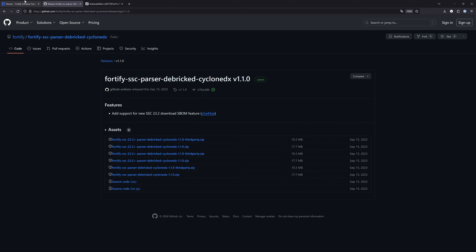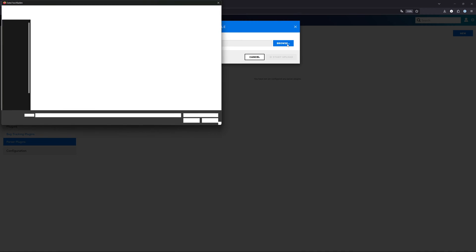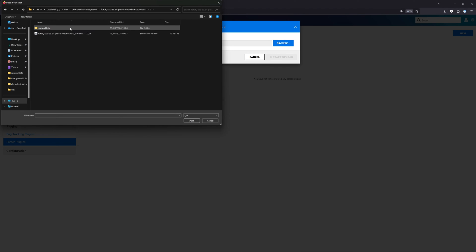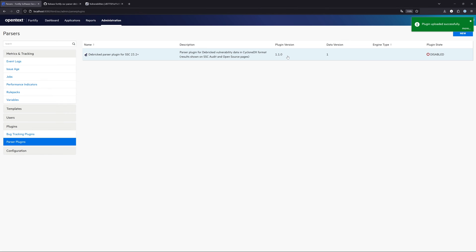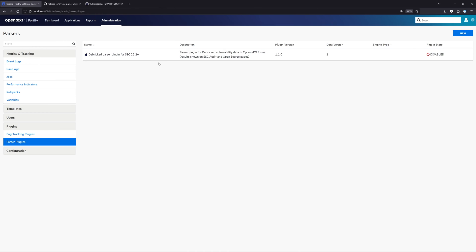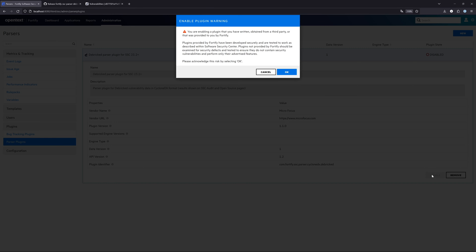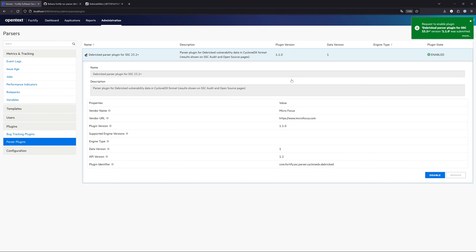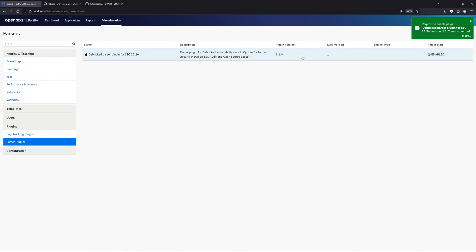The first thing that we need to do now is click here on Browse, go to the directory where you unzip the file and select the jar file, and click on Start Upload. Just as a reminder, please have a look at the version here because this is really important for the integration. After that, we can see it was successfully uploaded. This is the Debricked parser plugin and by default it is disabled. So the only thing that we now need to do is click Enable, read the warning, and click OK. After that, we are ready to go basically. That was the whole installation of the plugin.